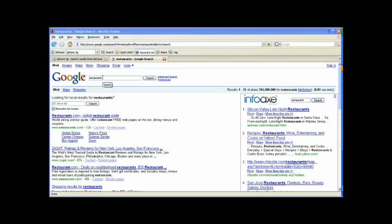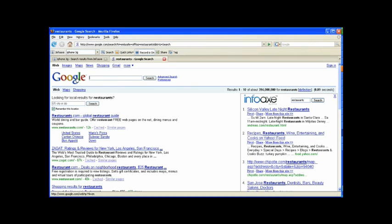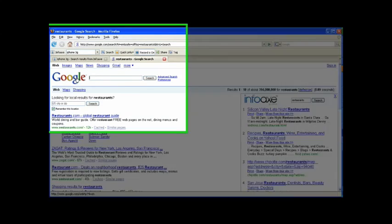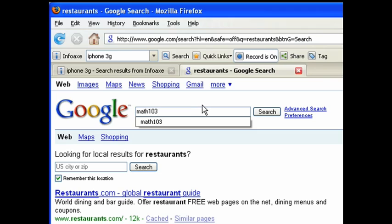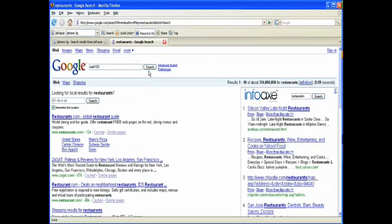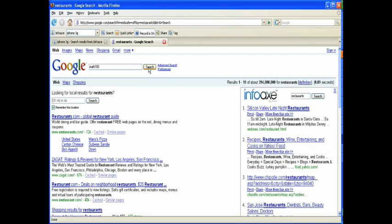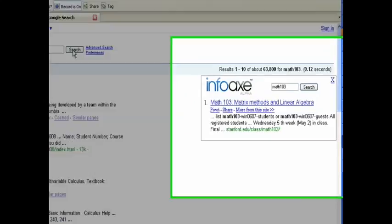One benefit of using InfoAX is that if you know you visited a website in the past, you can be lazy the next time you search for it. For example, if you are enrolled in Math 103 at Stanford and wanted to visit the course website again, instead of typing Math 103 and Stanford, you will only need to type Math 103, and InfoAX will show you the most relevant results.